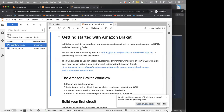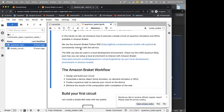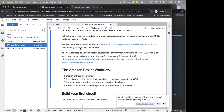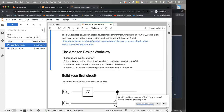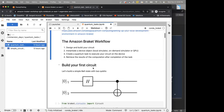Now let's go through this notebook. We're going to build a quantum circuit and run it. The workflow is: first design a circuit, then instantiate a device (local simulator or on-demand simulator), then create a quantum task — similar to submitting a job to HPC in batch — and finally retrieve the results after task completion.